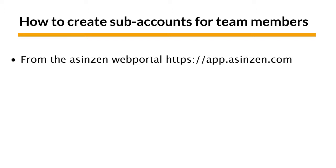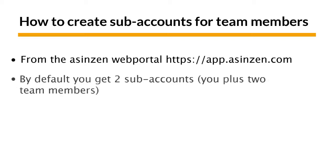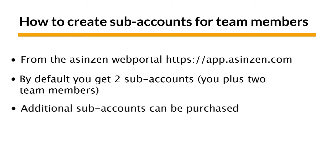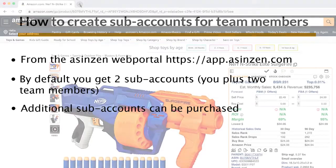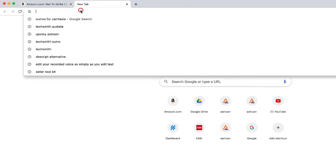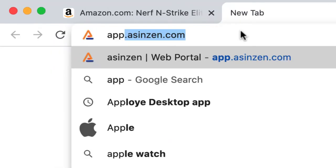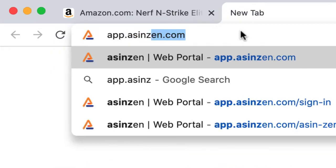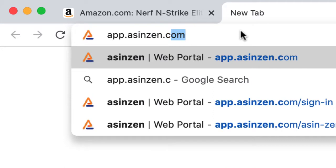By default, ASINsight Pro comes with a total of three logins, you and two other subaccounts. As your team grows, if you require additional subaccounts, they can be purchased anytime through the ASINZen web portal. Let's begin by heading over to the ASINZen web portal to see how adding a subaccount is done.